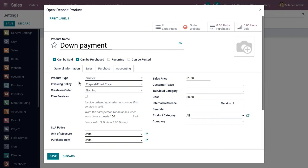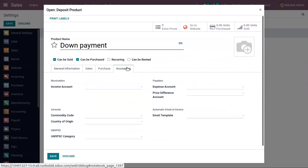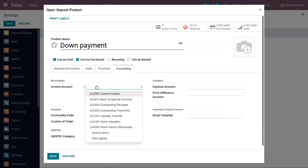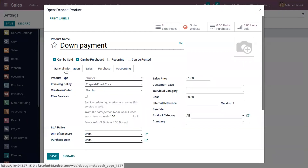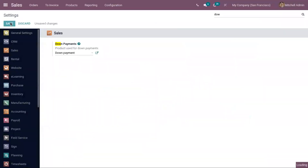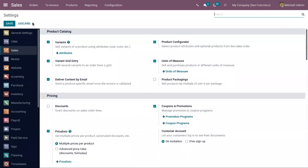So before delivering products, we can create an invoice for customers — an invoice for advanced payment. Under Accounting, you can set a specific income account for this down payment product. Now just save the product form and save the settings.